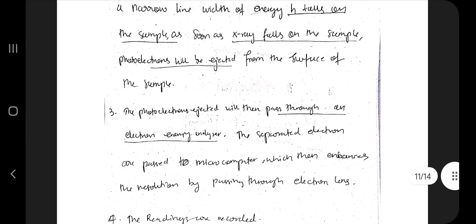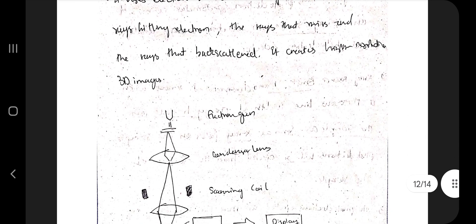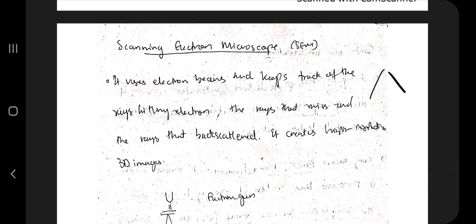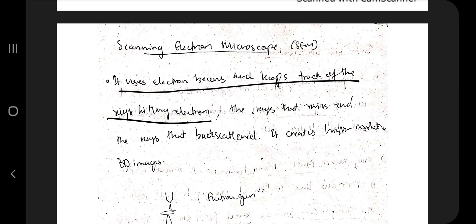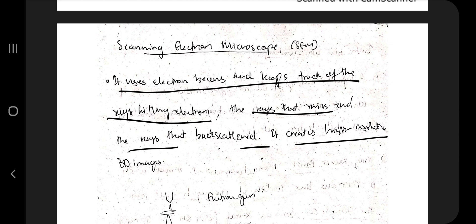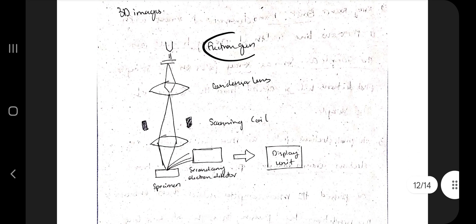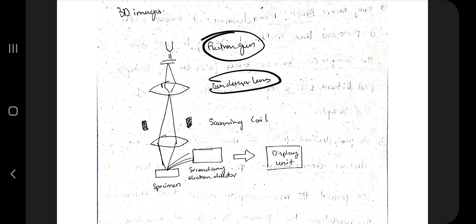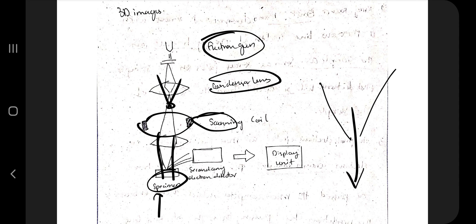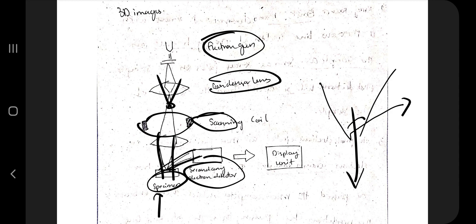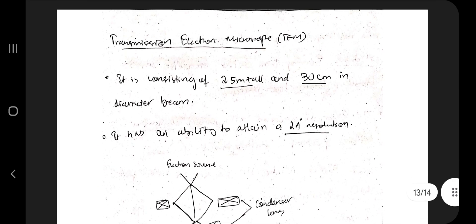The next technique is the Scanning Electron Microscope. It measures how a beam of electrons interacts with a surface — how much is deflected, how much passes straight, and how much is backscattered — to create high-resolution 3D images. Starting from the electron gun where electron emission occurs, a condenser lens focuses the beam to a single point, scanning coils improve precision, and the specimen is placed in the path. The secondary electron detector records deflected rays, and the results are displayed as 3D images.